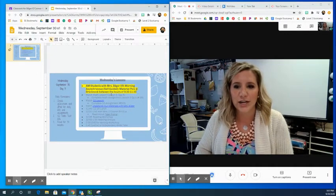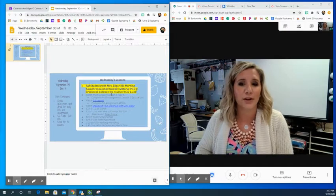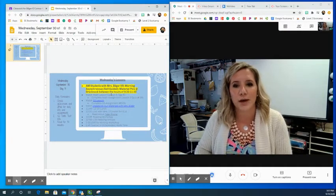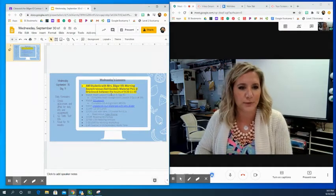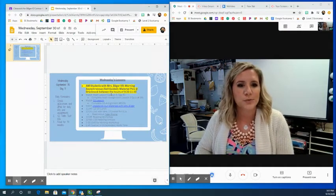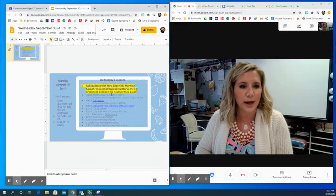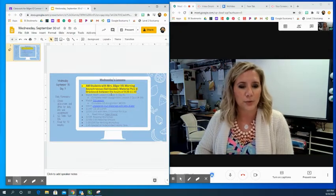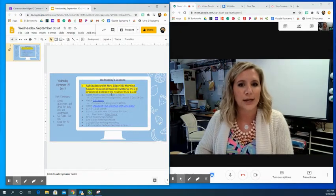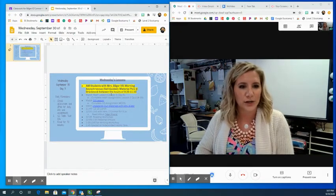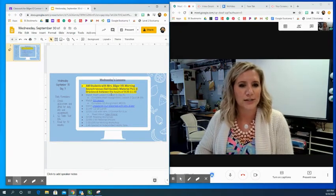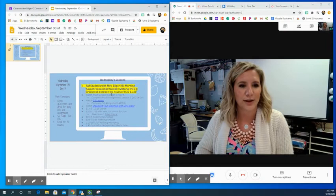And then if you get a chance, I would love for you to unpack your materials bag with me. Mrs. Bilger explains the materials that are in your bag that you've picked up for material pickup day in that video. So when you get a chance, go ahead and check that out.